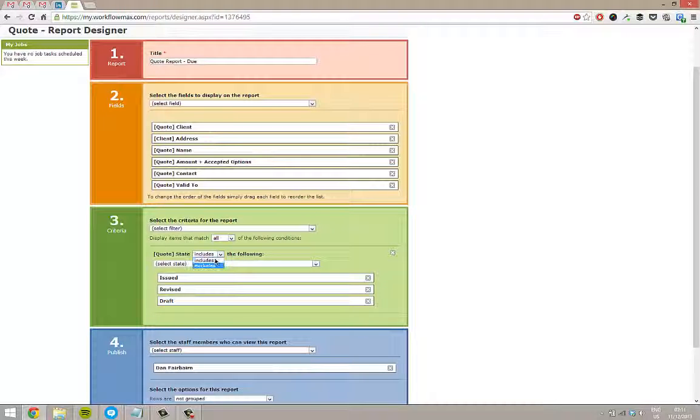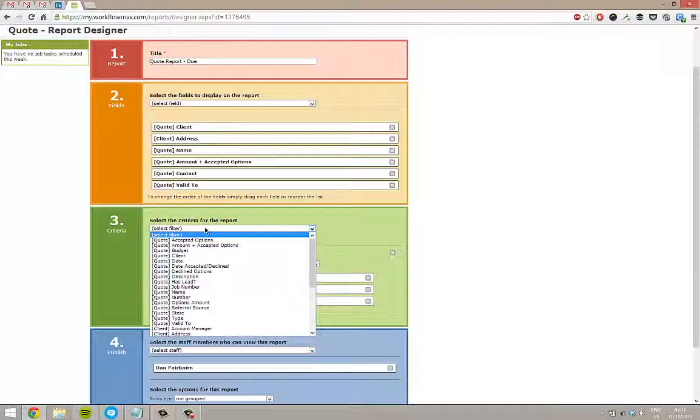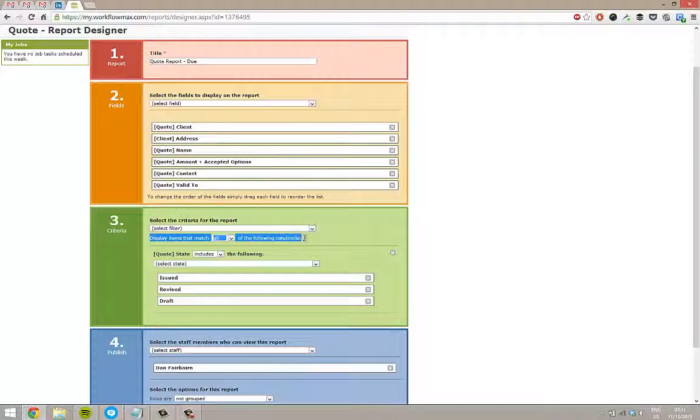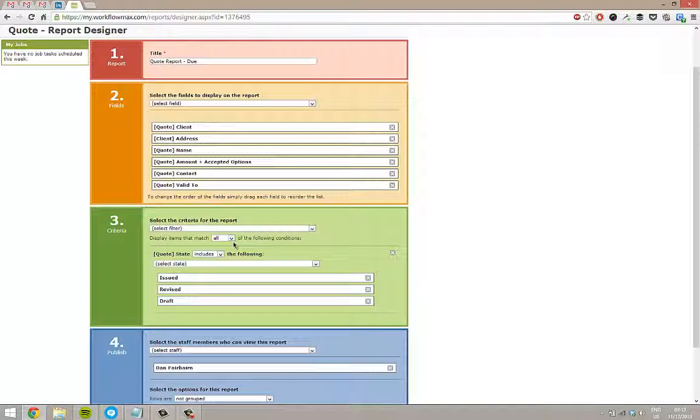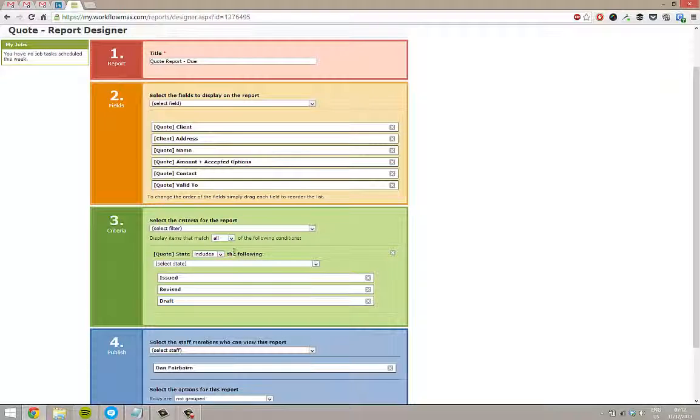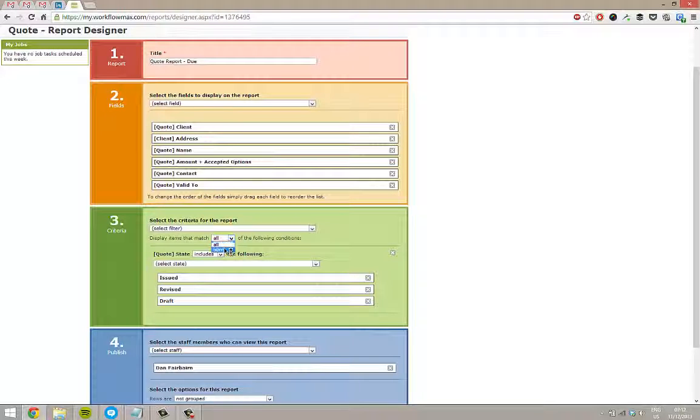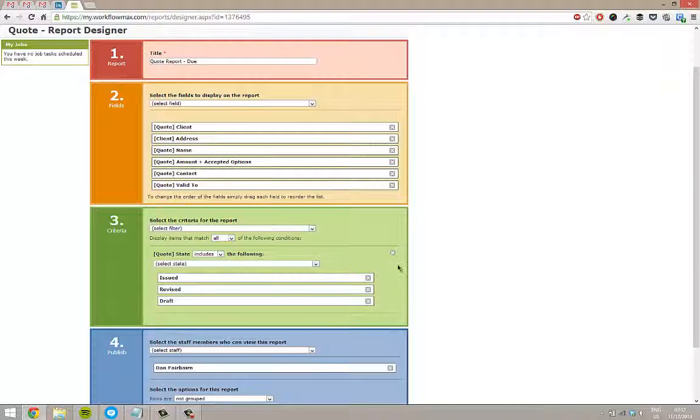You can obviously do excludes or includes. I can put another criteria on if I want. Just be aware that if you do that, manage this line here. At the moment, because this is all, if I say it needs to be this state, and then I say it also needs to be this address, it's going to look only for things that have both of those filters. If you want it to look for one or the other, then just change this to some. At the moment, it's going to show me all of those that are issued, revised or drafted with these columns here.